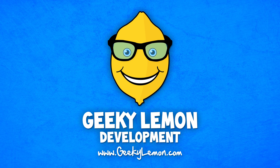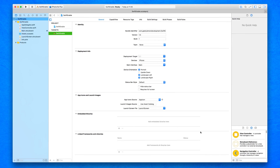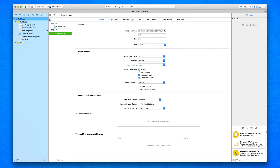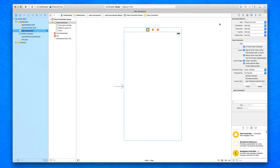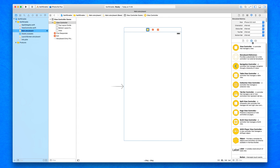I already have my project set up. It's a simple single view application for the iPhone and I've named it Swift Enabled for the purpose of this tutorial. The first thing I'm going to do is jump into the main.storyboard, where we've already set up our view for the size of a simple iPhone screen.